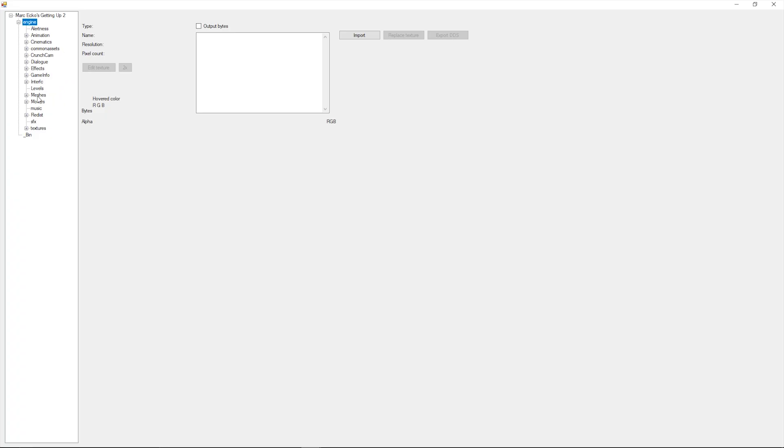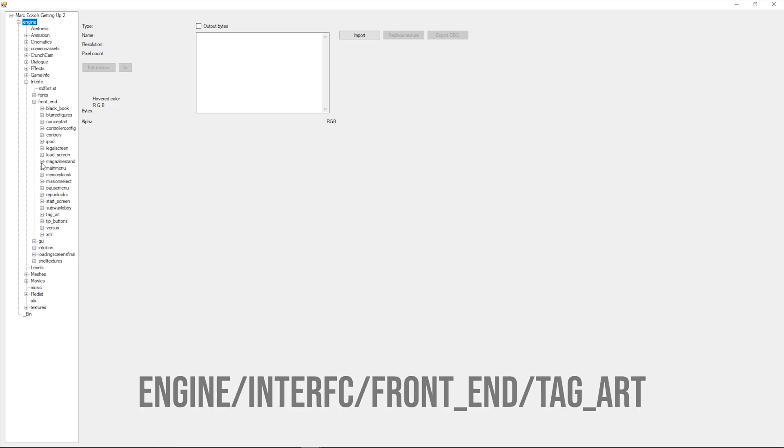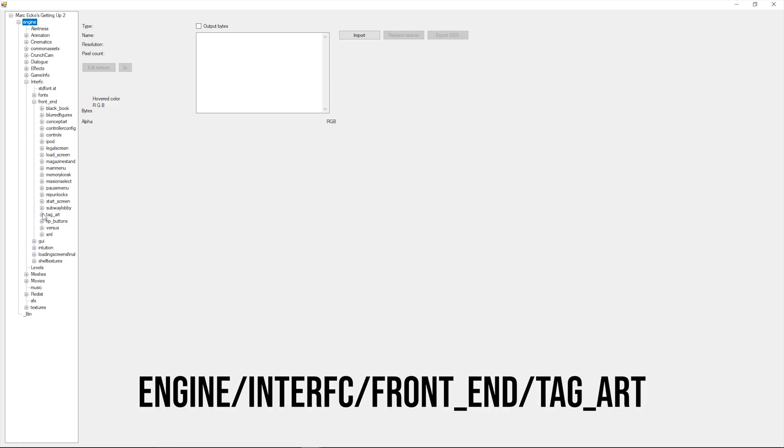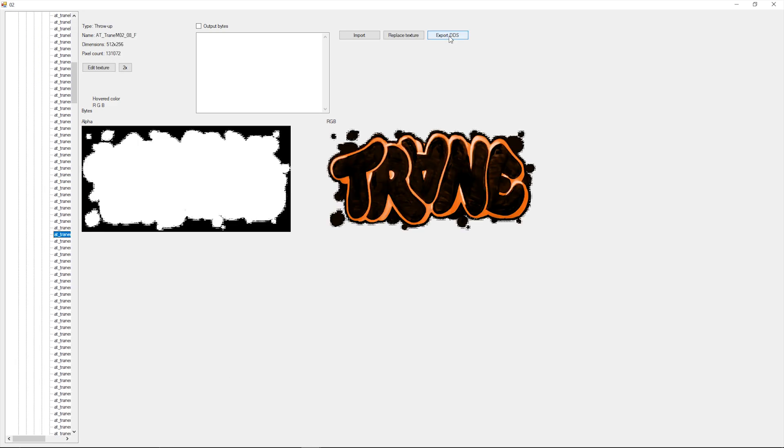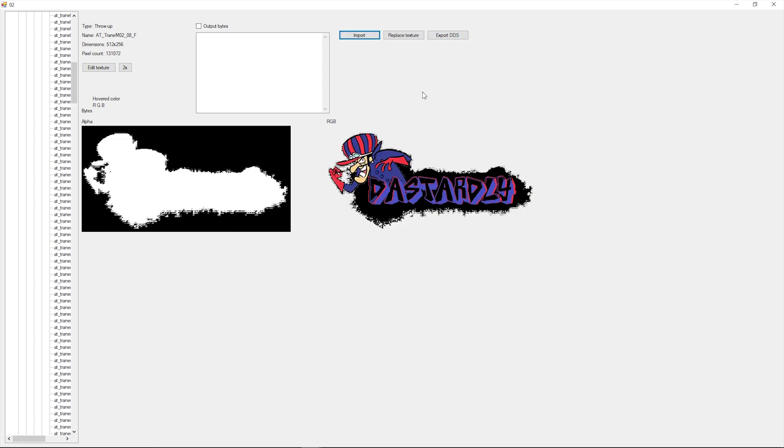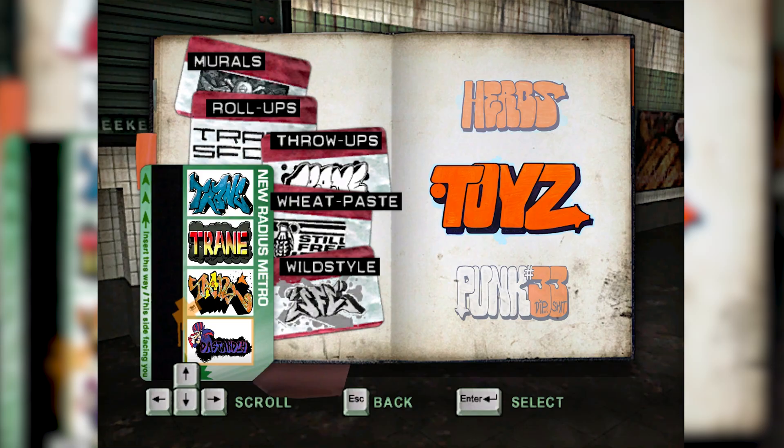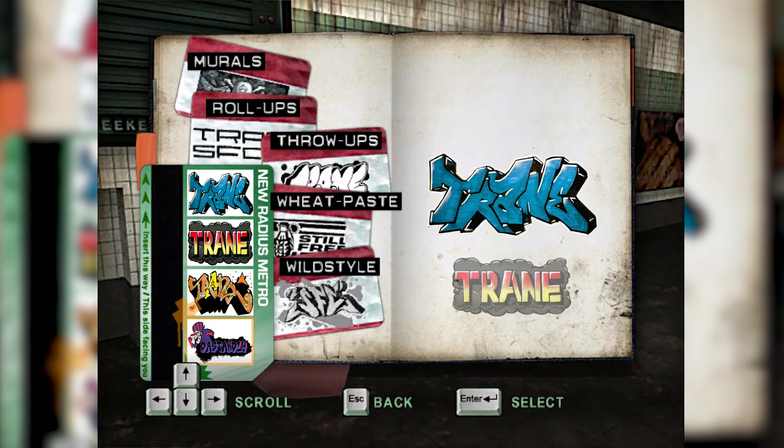If you want the new image to appear in your black book too, which is kind of a nice thing, go to engine\interface\front end\tag art. Find the correct image, export, edit, import and replace just like you did with the files beforehand.